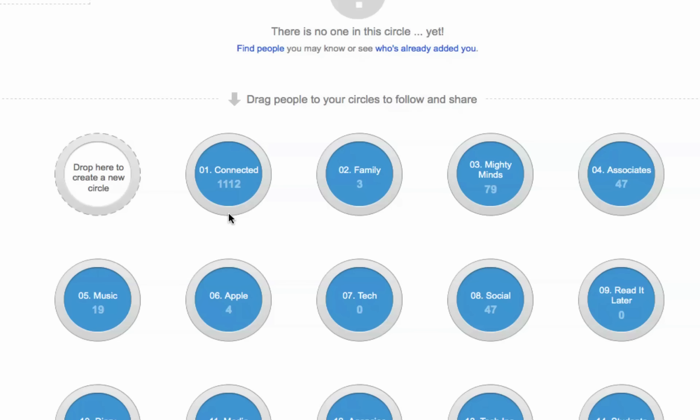We found that Google Plus now does the circles in alphabetical order. Before, it was done with no rhyme or reason, kind of just all over the place, and you couldn't really organize things the way you wanted them to be.